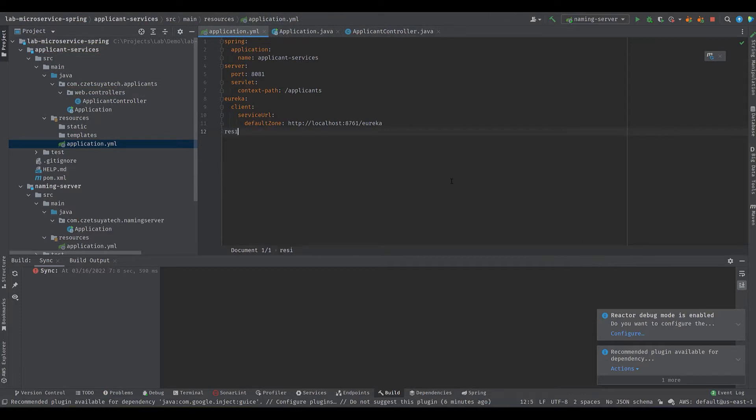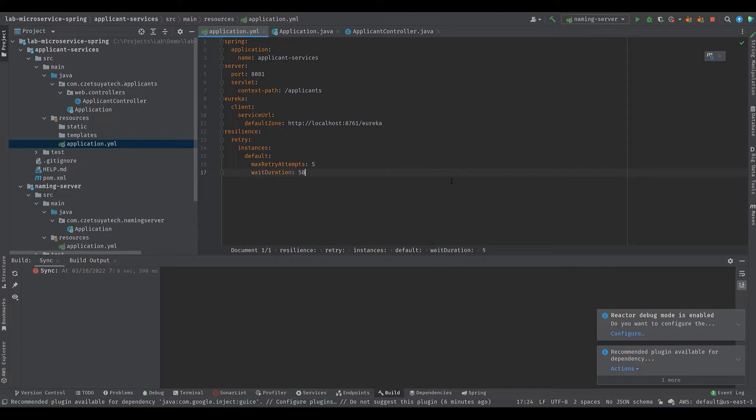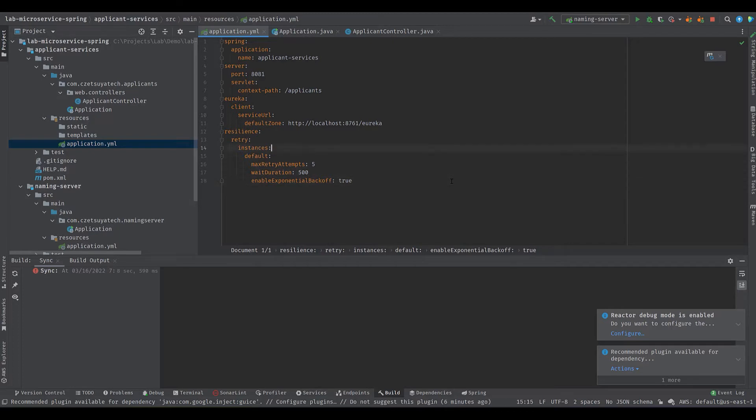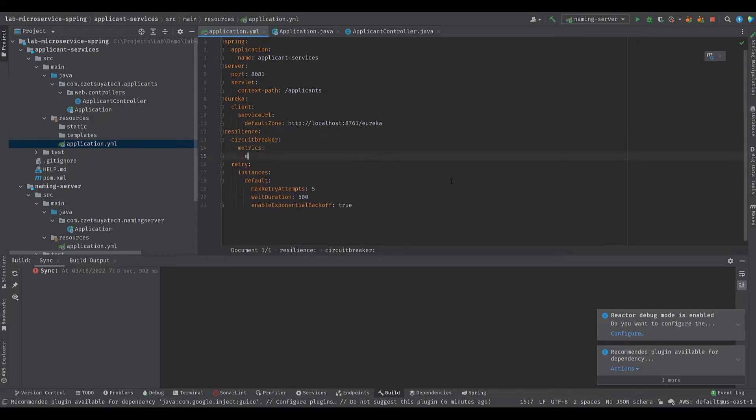Configure retry in application.yml file. Set the following properties: resilience4j.retry.instances.default.maxRetryAttempts equals 5, waitDuration equals 500 or half a second, enableExponentialBackoff equals true which means for every retry we will double the wait time. Let's add a circuit breaker configuration if we want to use it.